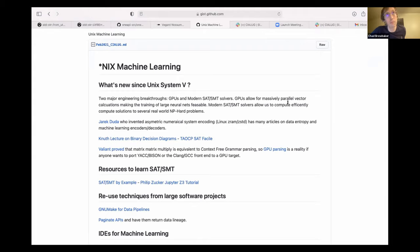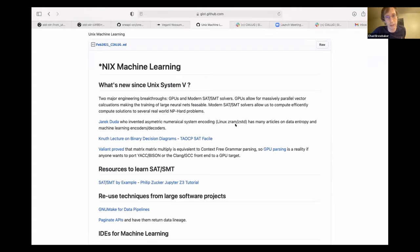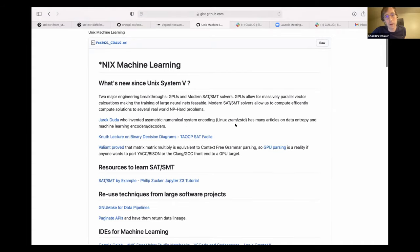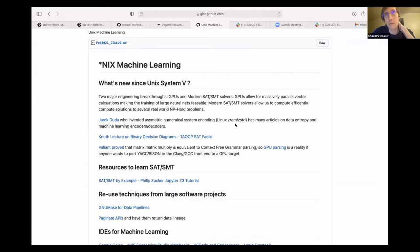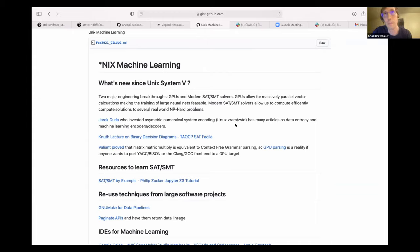There's two really big engineering things that have happened. The first is we have GPUs. And the second, which is closer to like the last 10 to 20 years, is that we have modern SAT and SMT solvers. GPUs allow us to do massively parallel vector calculations, which makes things like training deep neural nets now feasible. And modern SAT and SMT solvers allow us to efficiently compute solutions to NP-hard problems that appear in the real world and actually have a lot of symmetries that we can break or sparsity that actually allows us to efficiently solve them.